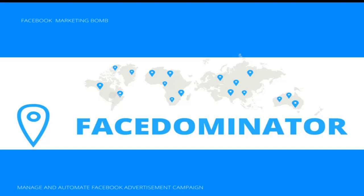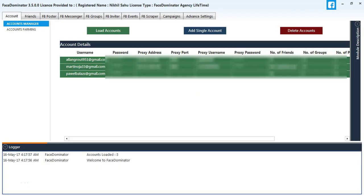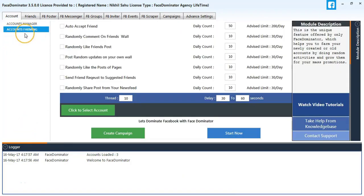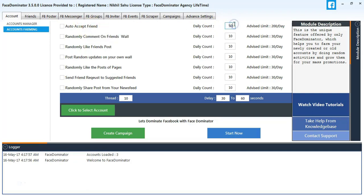Hey guys, welcome to Face Dominator version 3.5. Today we are going to learn about account farming. So first we will select the account farming option and we will change the counts.